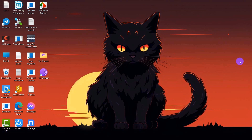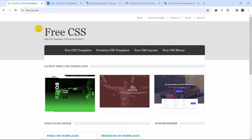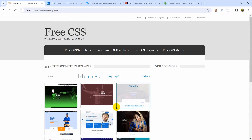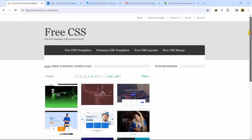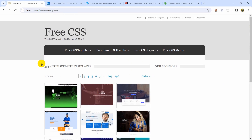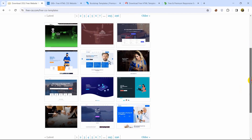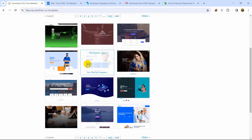Starting from number five, we have freecss.com. Here we have the free CSS templates — if you click on it, it will show you all the free templates. You can see there are a lot of pages, up to 296, and in the future it will increase more. I'll also give the website link in the description so you can check it out.